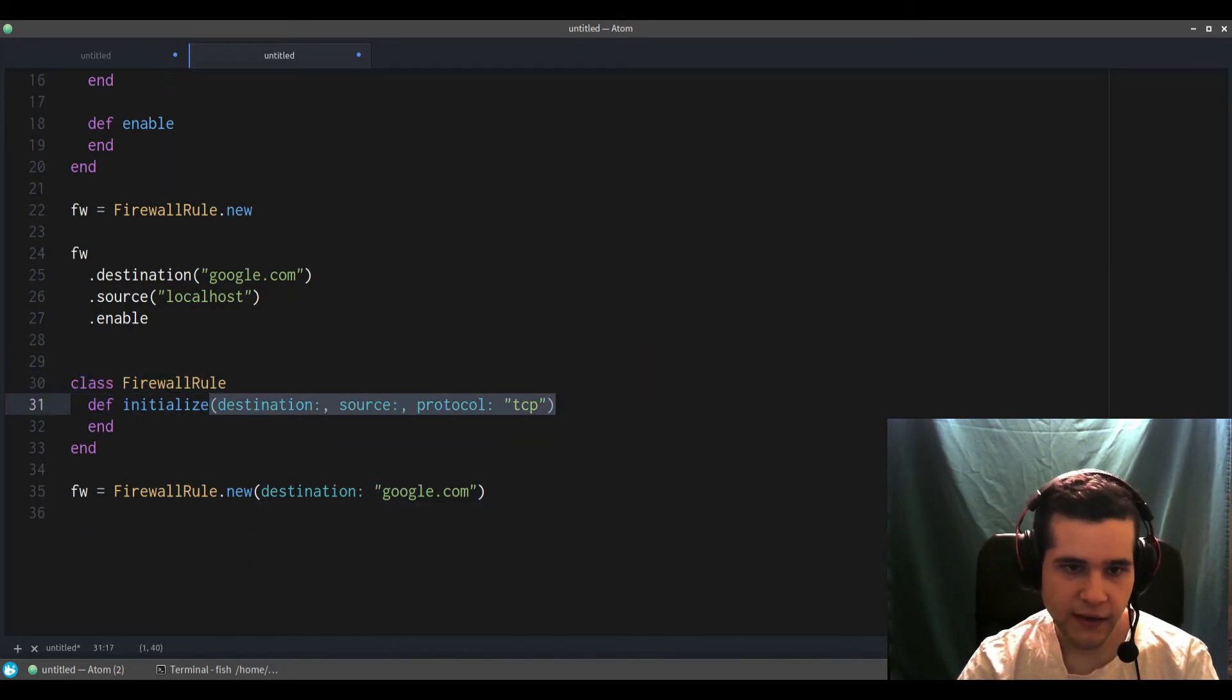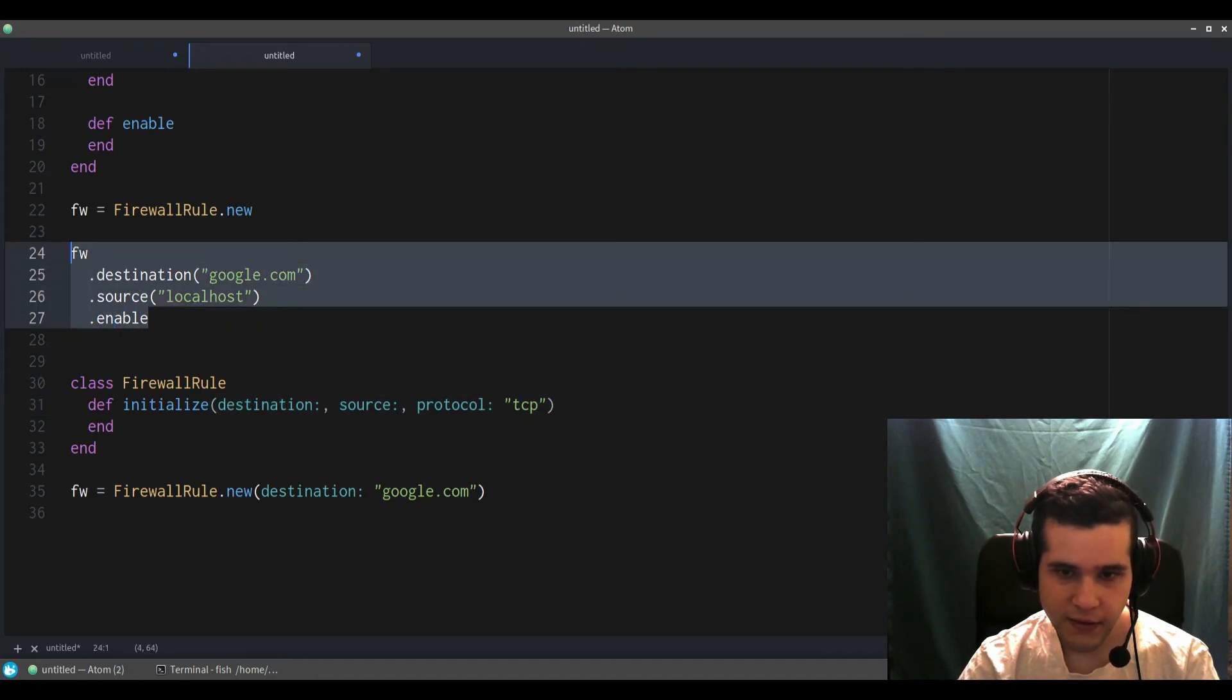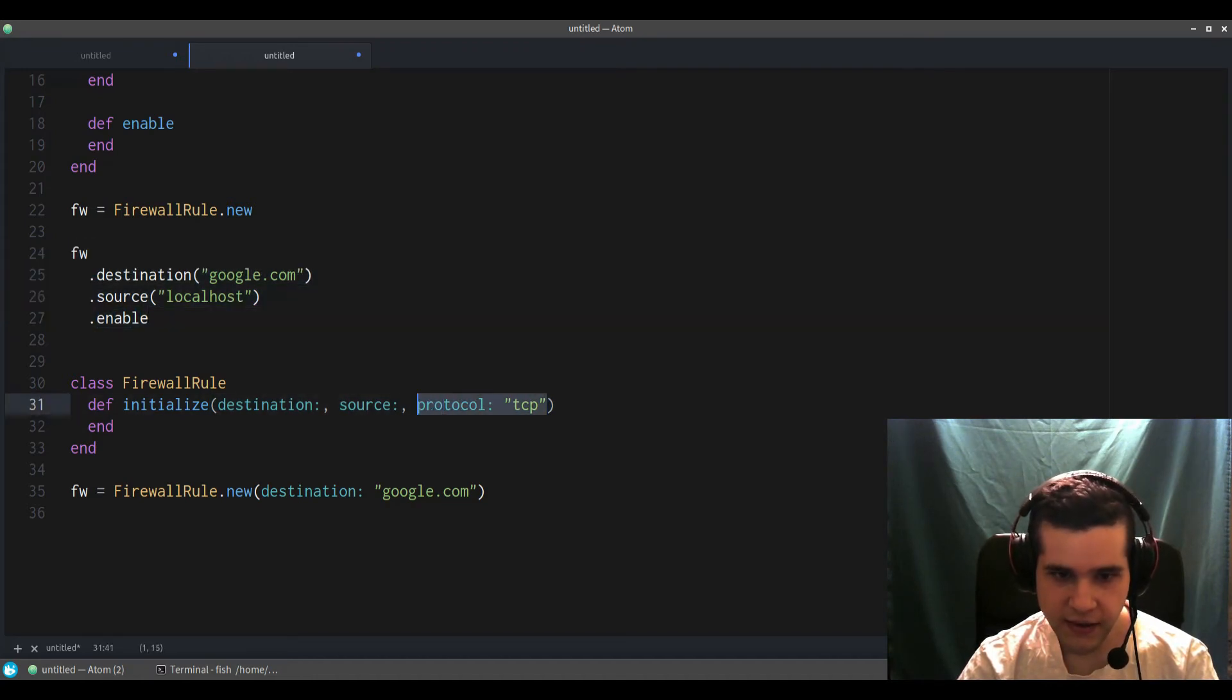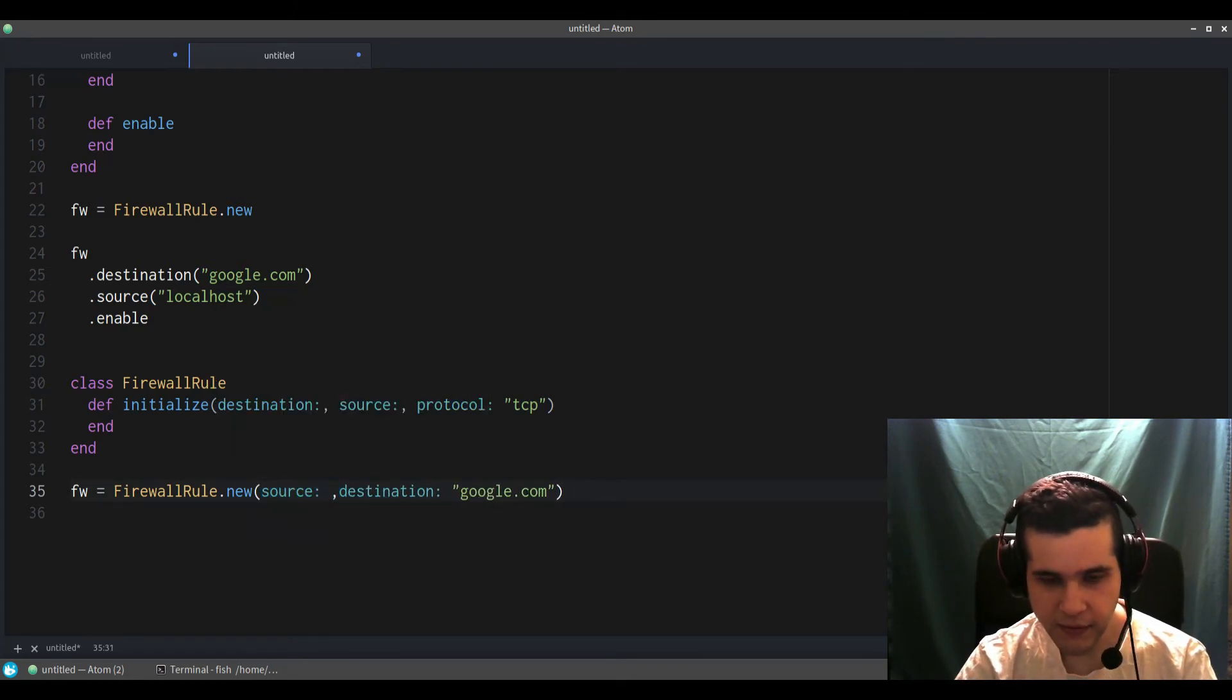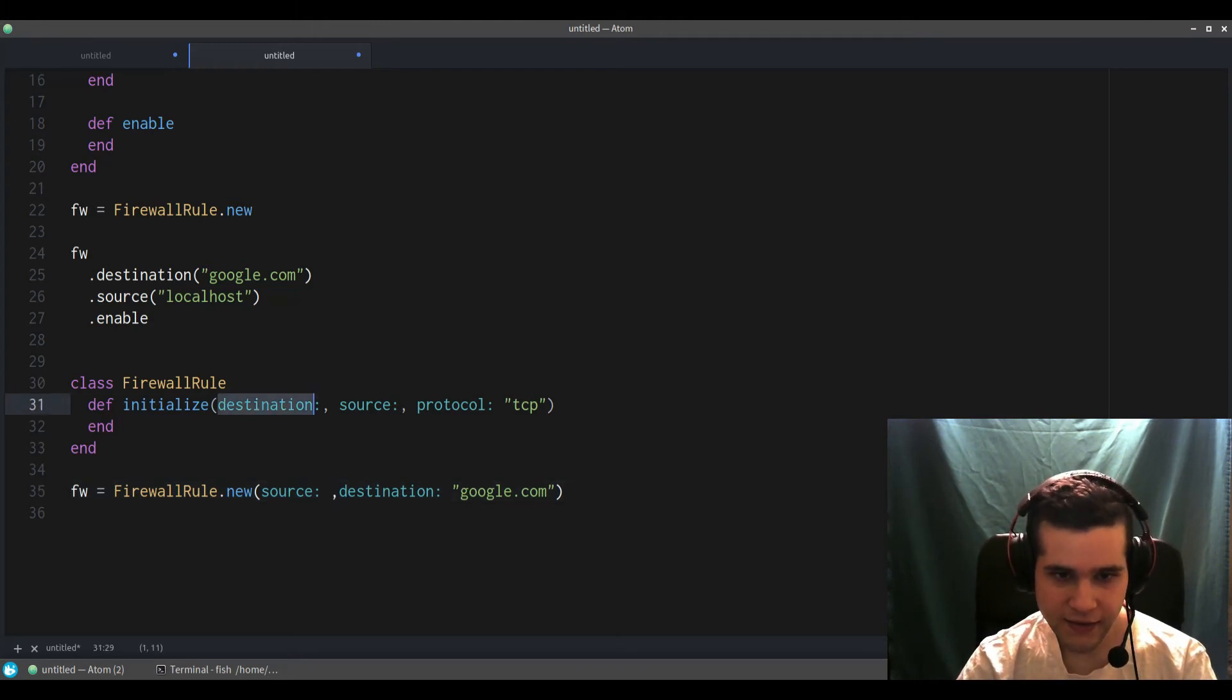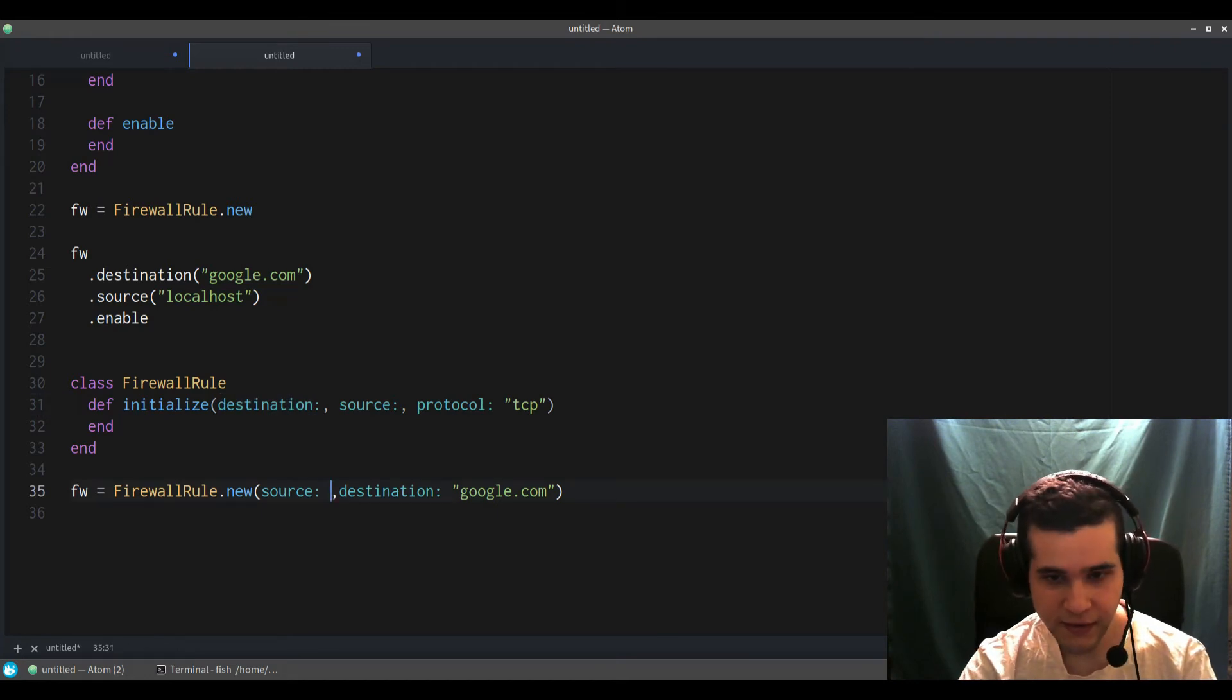So this already covers a lot of the things that the builder pattern allows you to do, including I believe changing the order. So you can still have the source before the destination if you want to do that. I would recommend keeping the order like this if you're doing this, but I believe this still works.